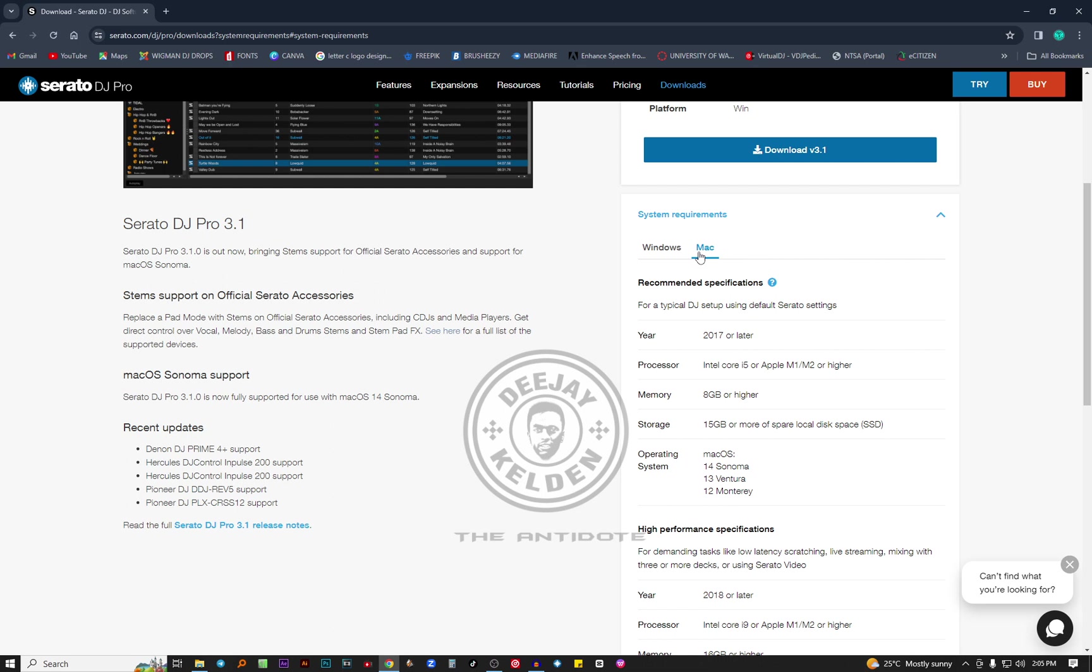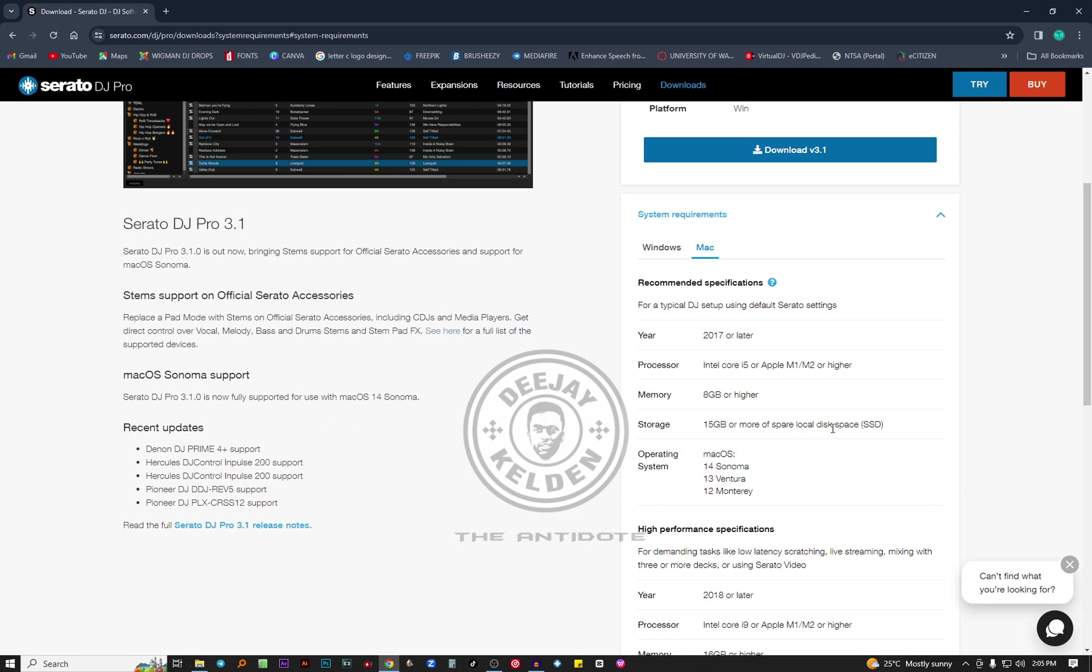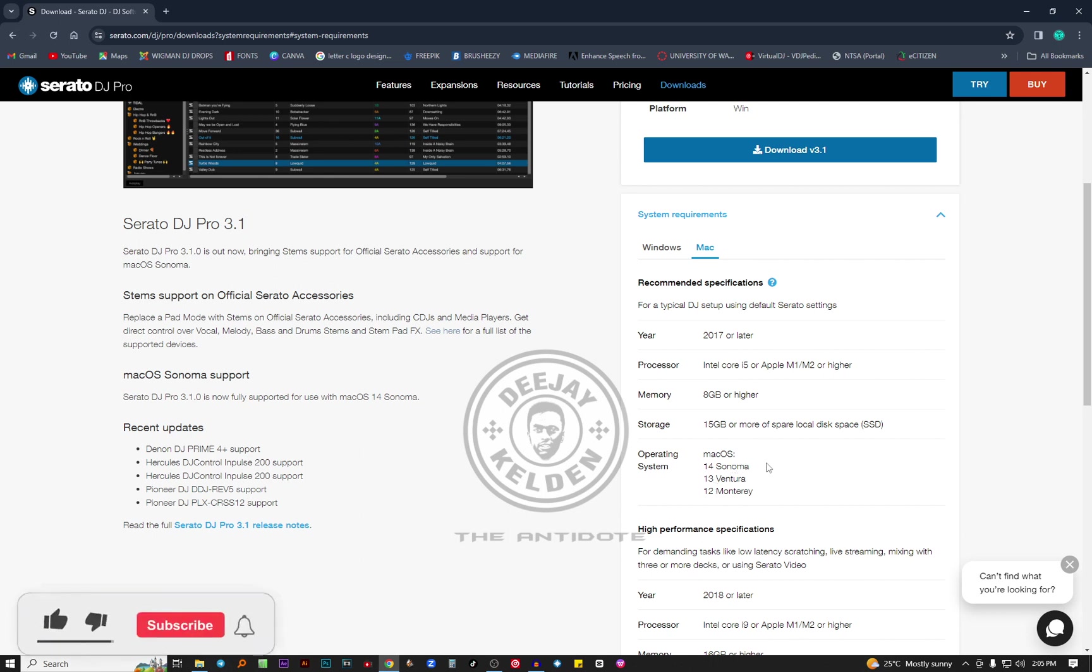For MacBook, for just simple tasks like just playing audio music without any hard task, the year of manufacturer should be 2017 or later. The processor should be Intel Core i5 or Apple M1 M2 chip. The RAM should be 8 GB or higher. Storage again 15 GB or more of local disk as SSD. The OS should be macOS 14 Sonoma, 13 Ventura, or 12 Monterey.